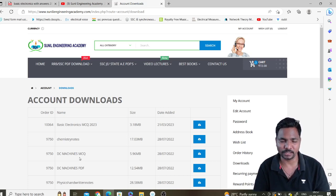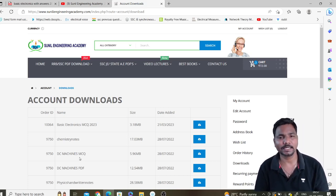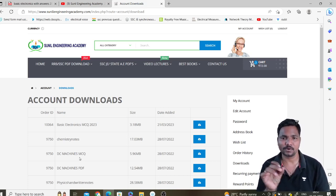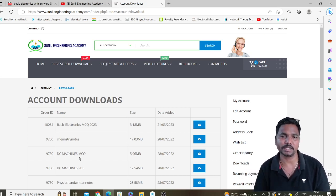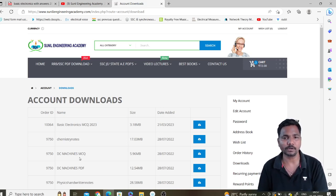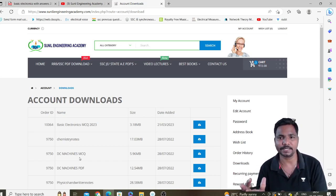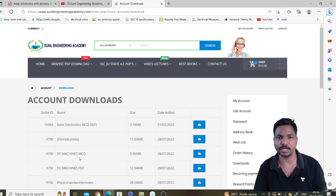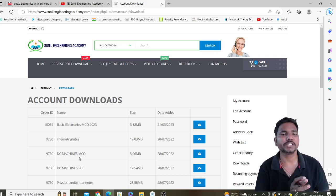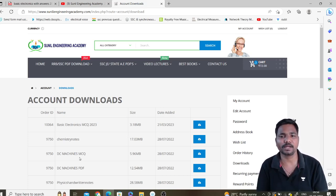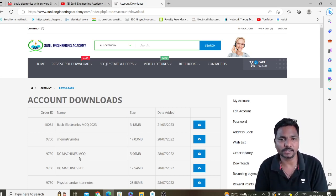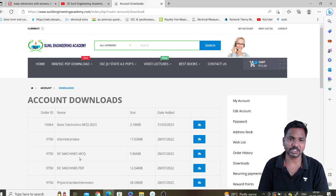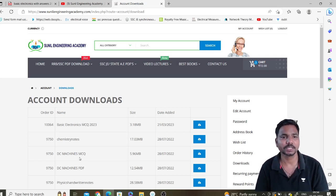If you want to download for free, you can also join our Telegram channel. The link is in the description box — click on it and join. For every completed course topic, for example after Transformer is completed, I will upload that PDF for free the next day on Telegram. So you need to join the Telegram channel. But if you don't have time and want to download all files at once to start preparation, visit sunilEngineeringAcademy.com and follow the procedure.